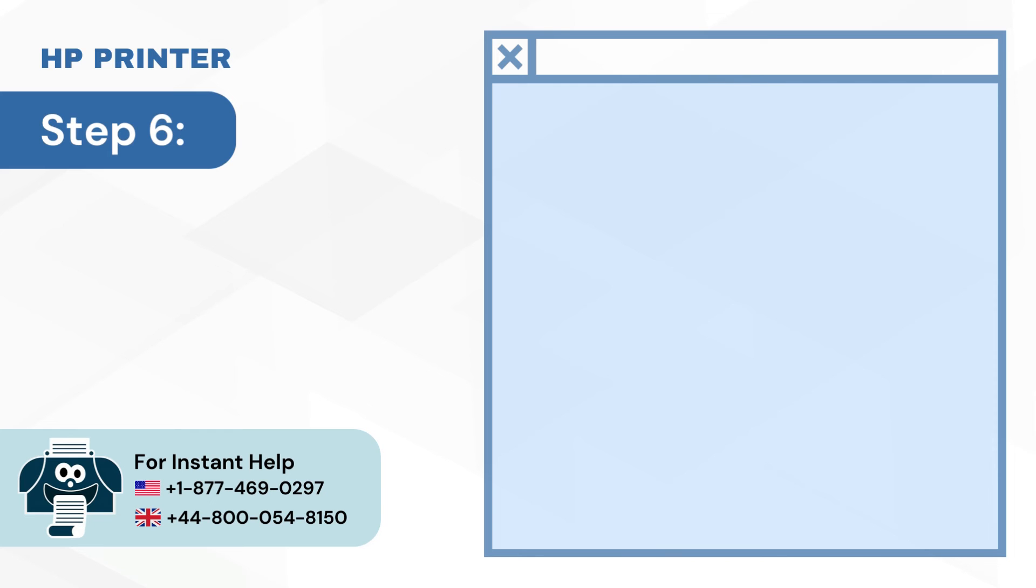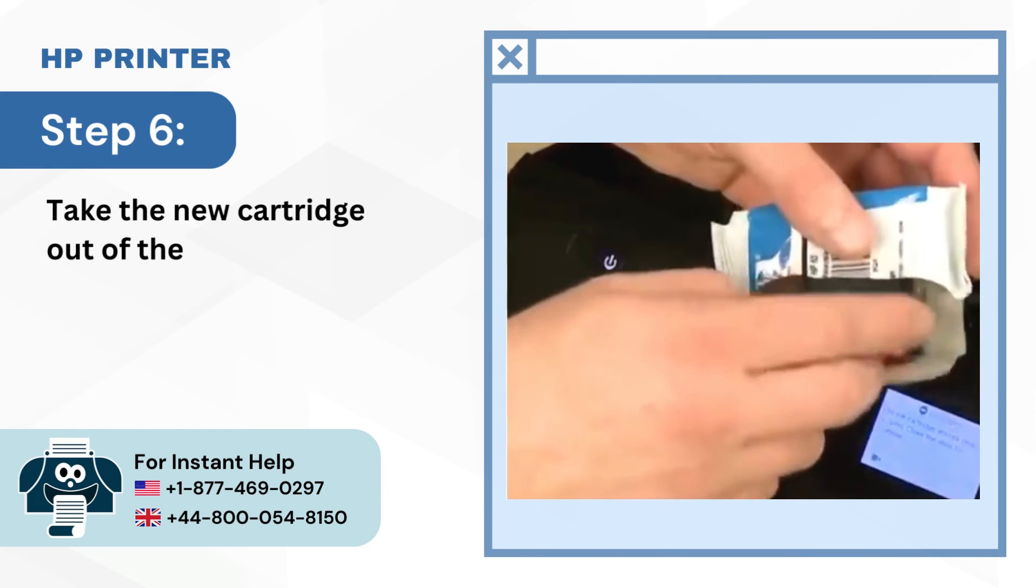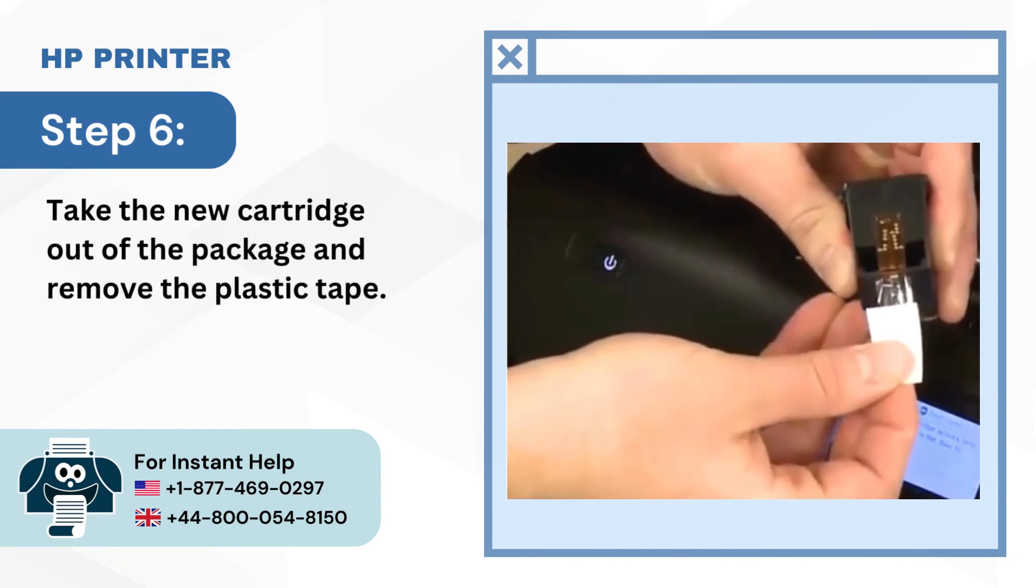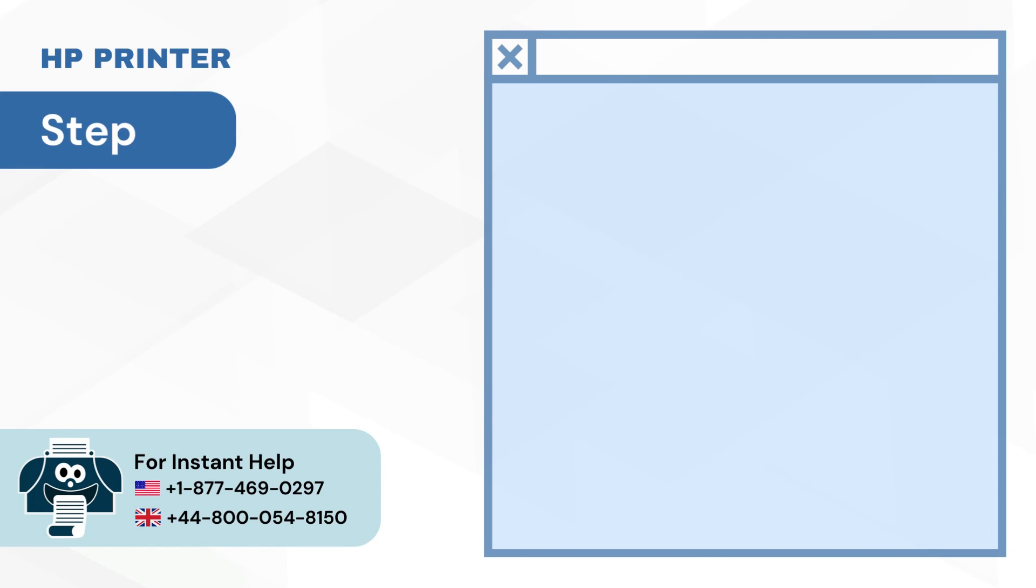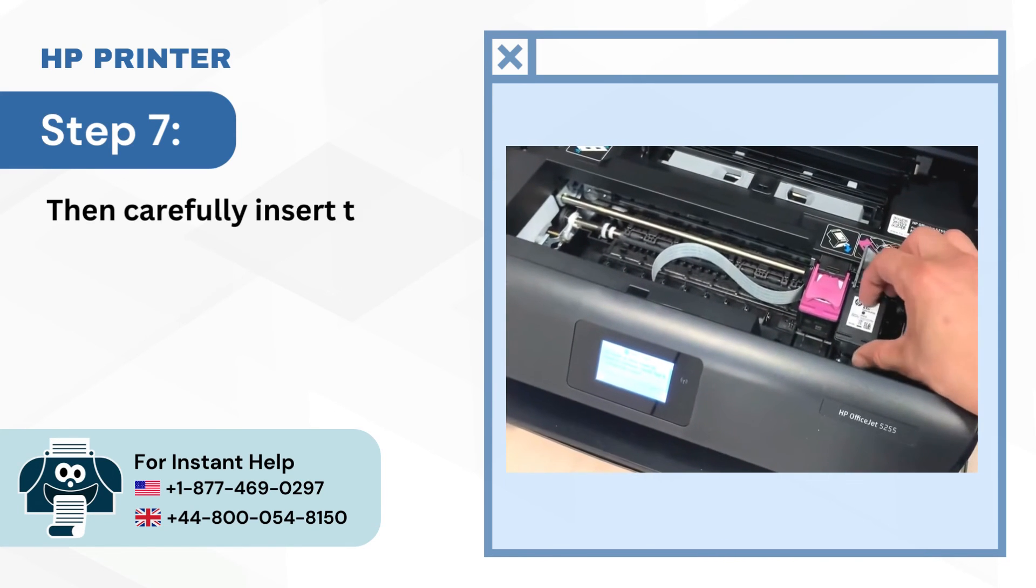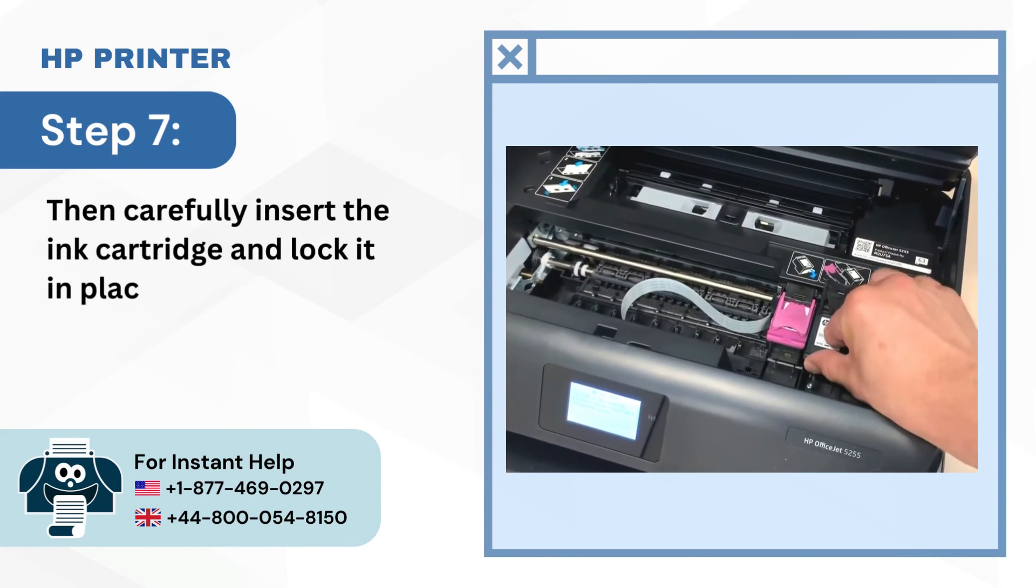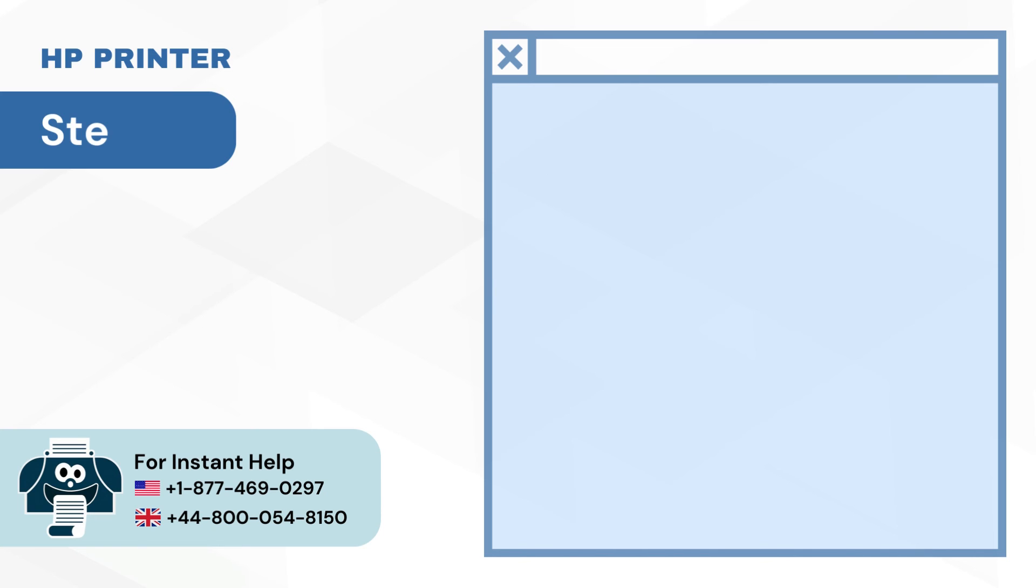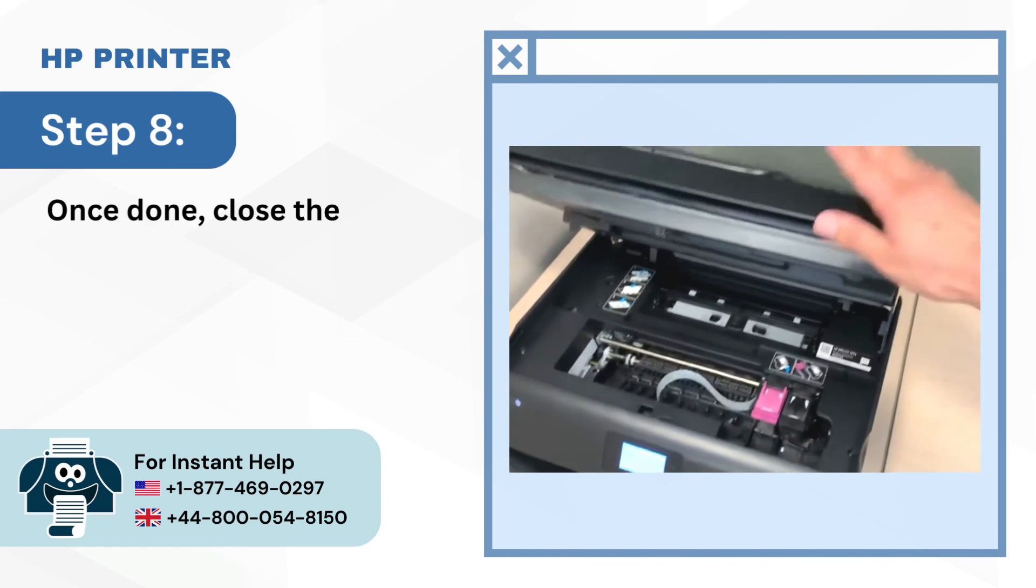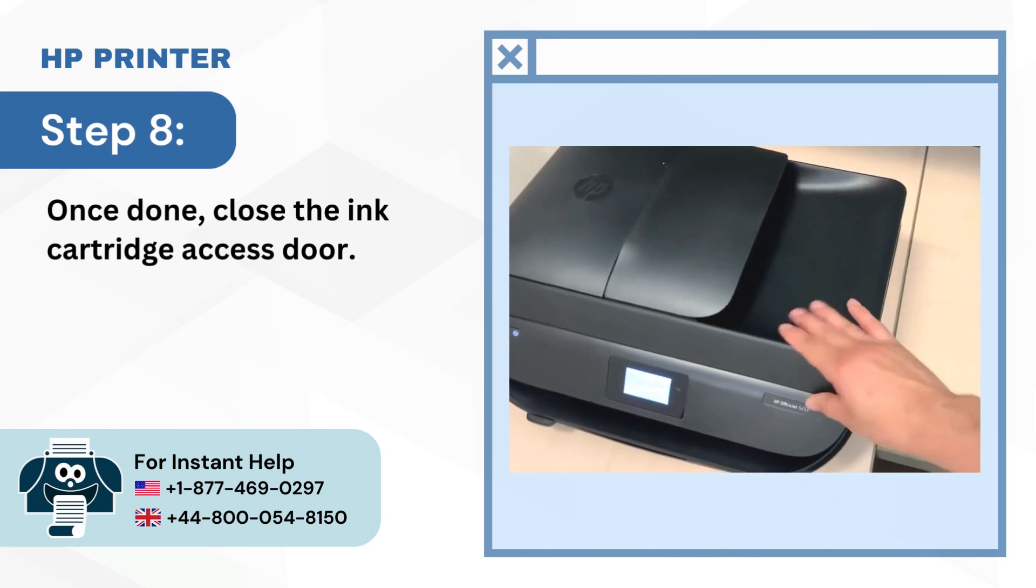Step 6: Take the new cartridge out of the package and remove the plastic tape. Step 7: Then carefully insert the ink cartridge and lock it in place. Step 8: Once done, close the ink cartridge access door.